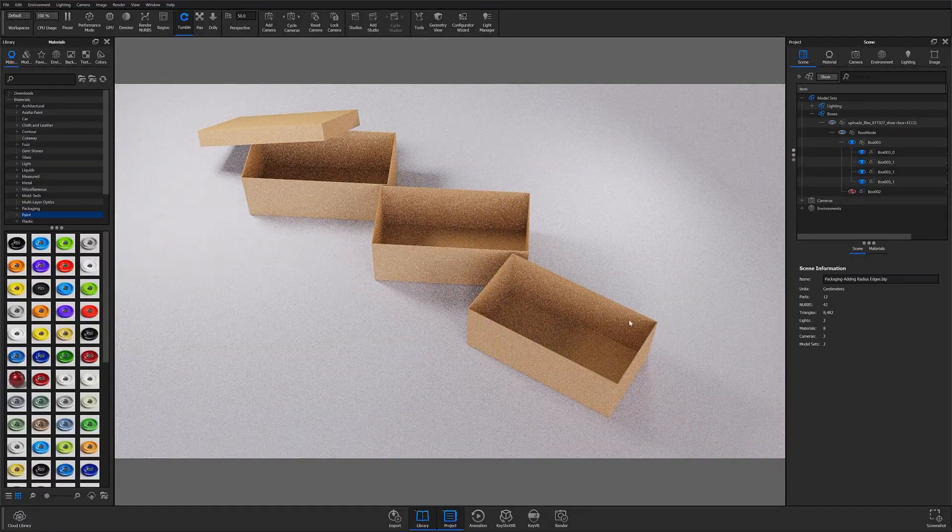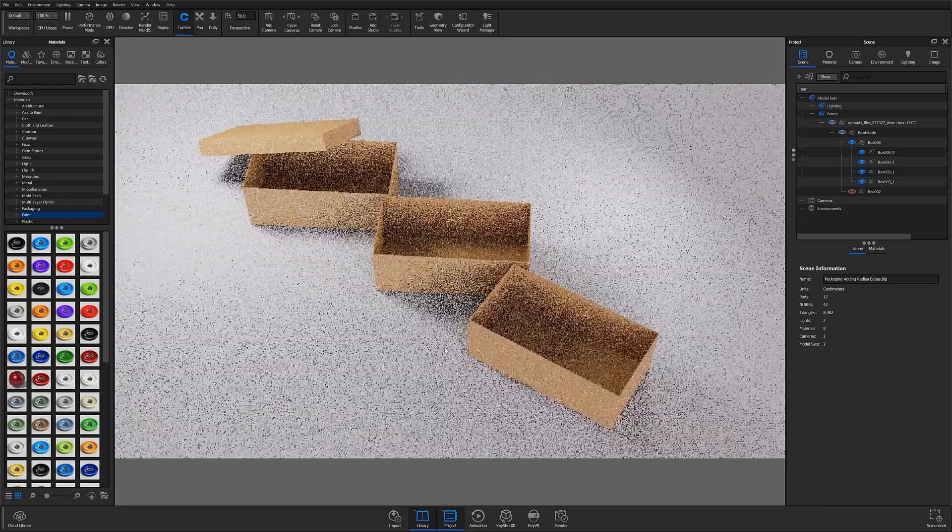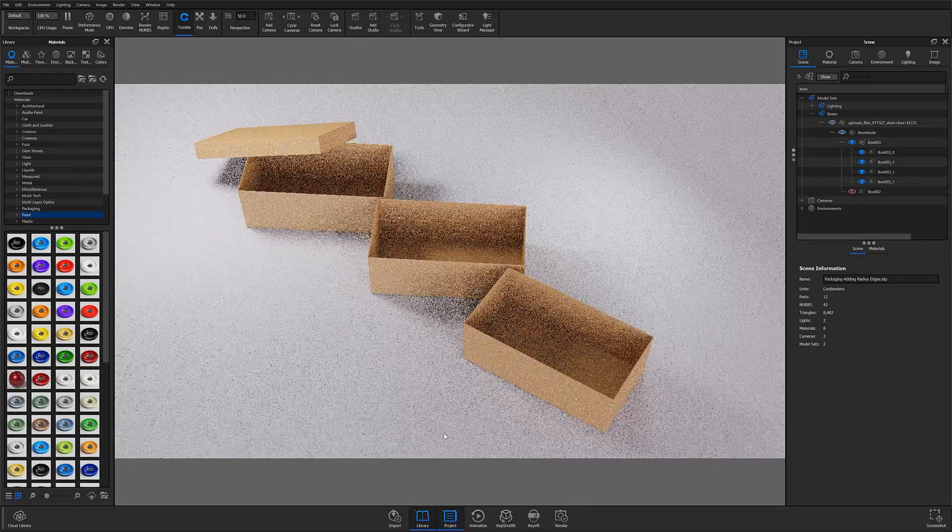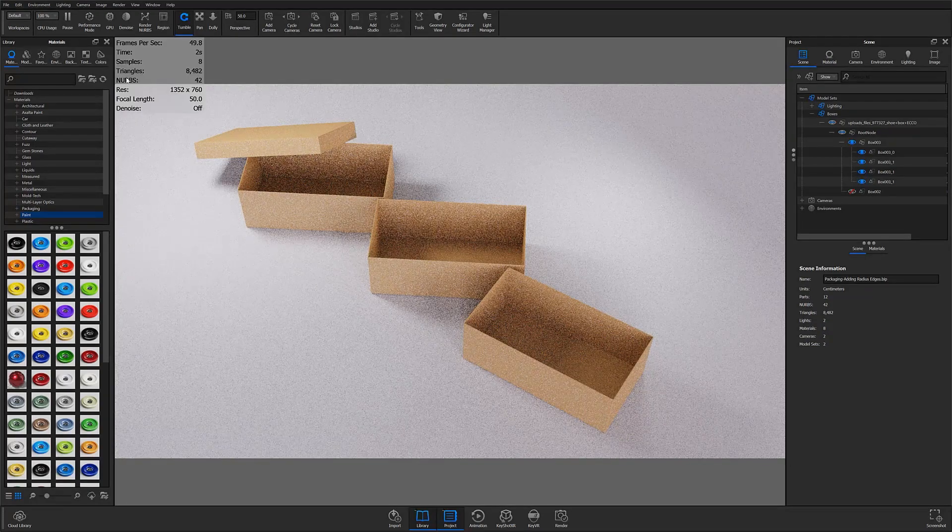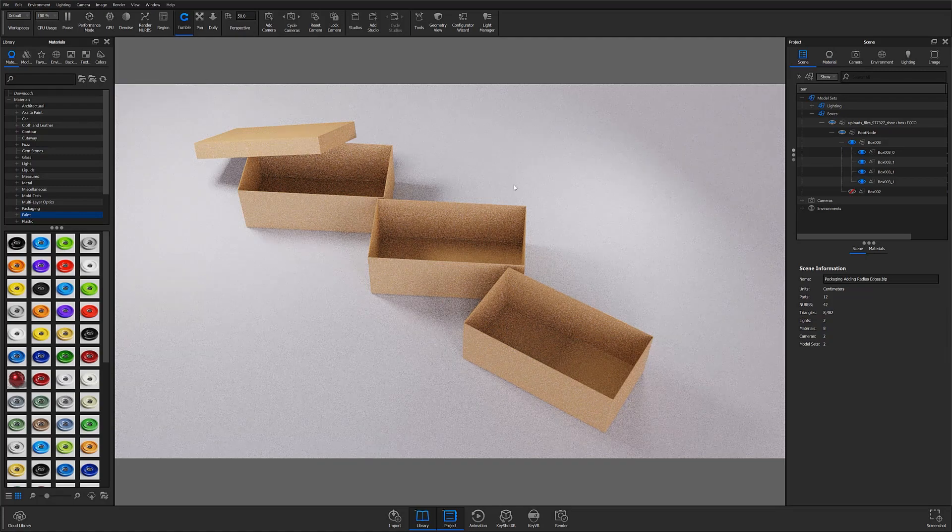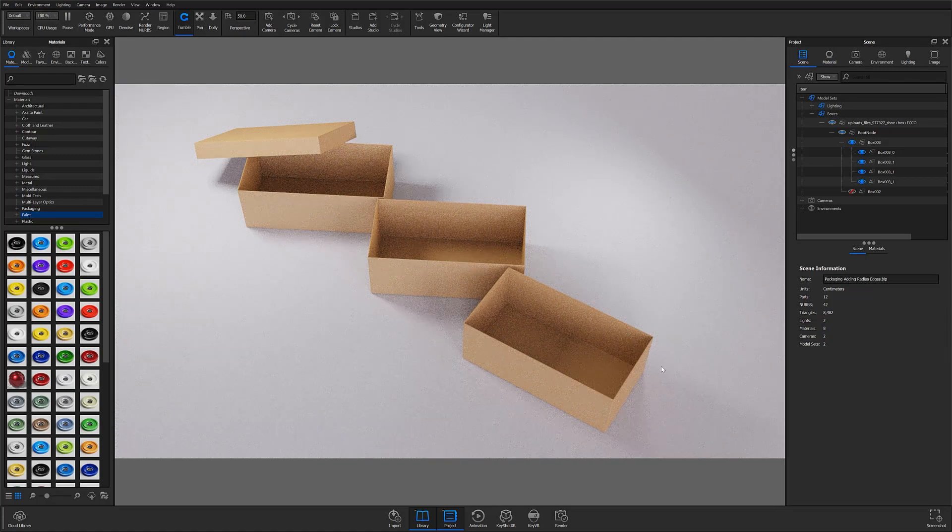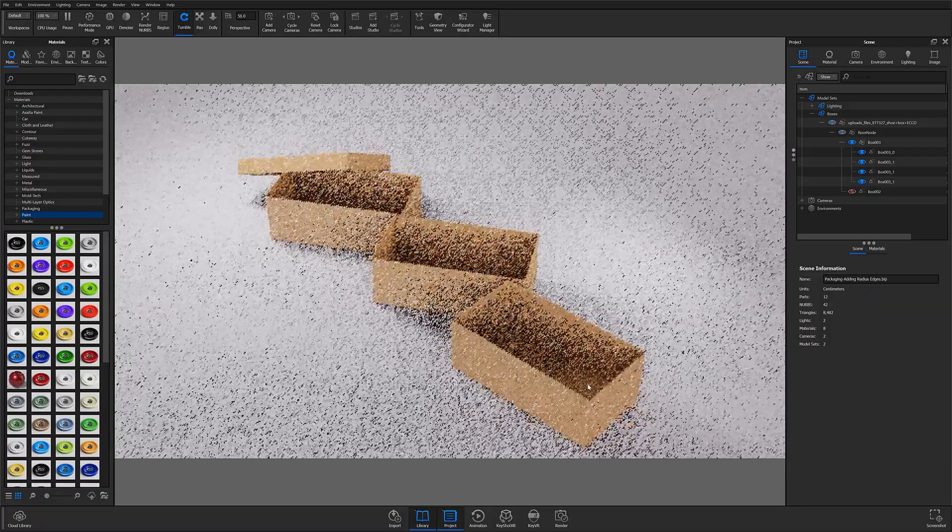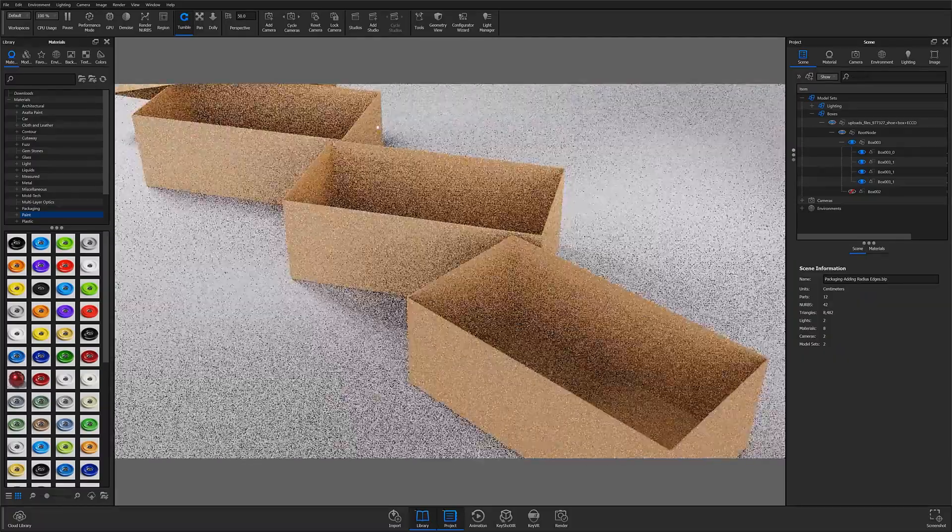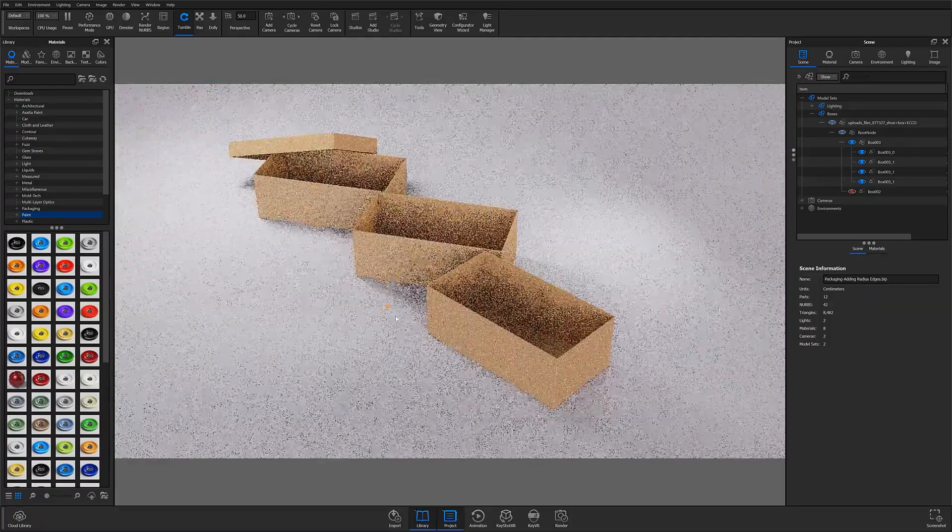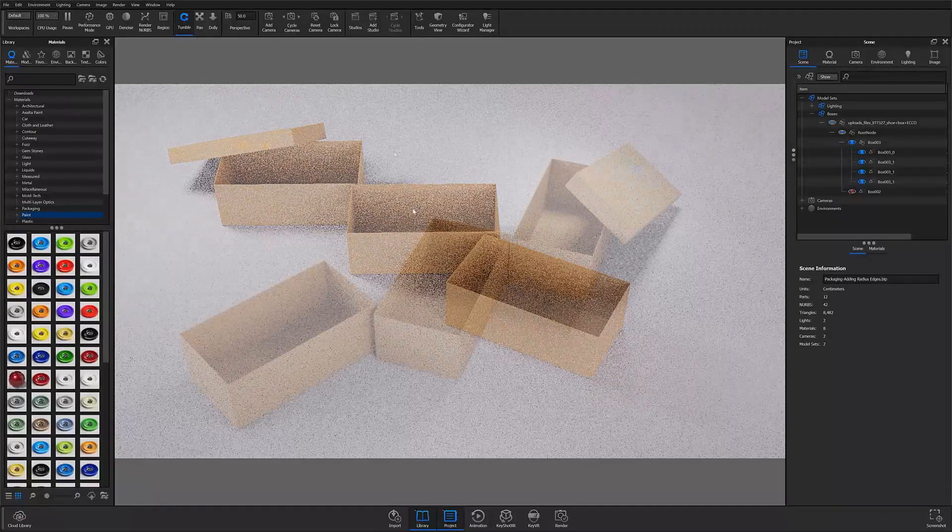This is a very handy feature that simulates fillets on parts without actually altering the geometry and increasing the triangle count. Rounded edges on parts also help to add to the photo realism of an image, so if you're not adding fillets in your modeling software then definitely go ahead and add them here in KeyShot.